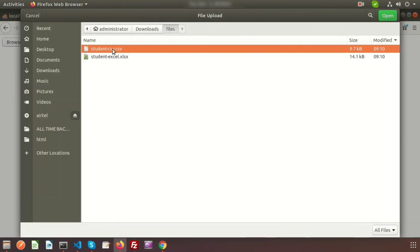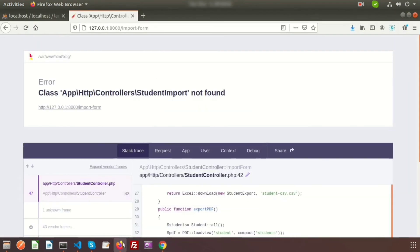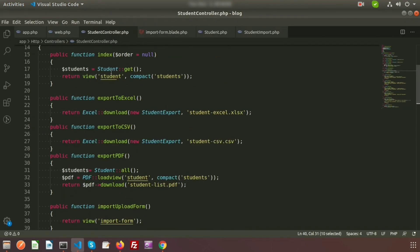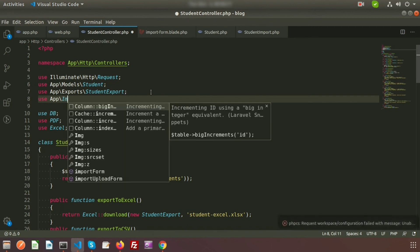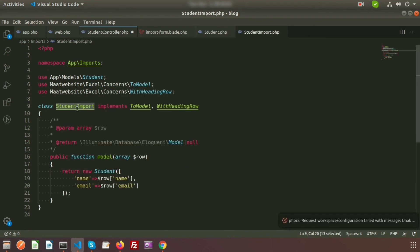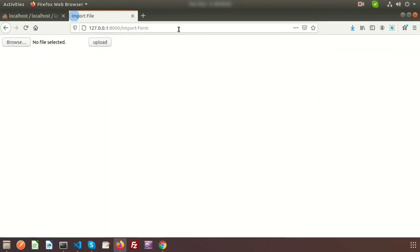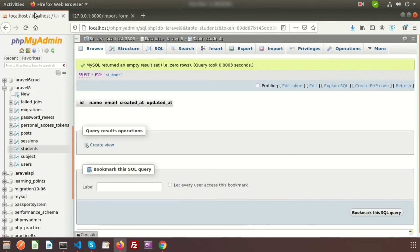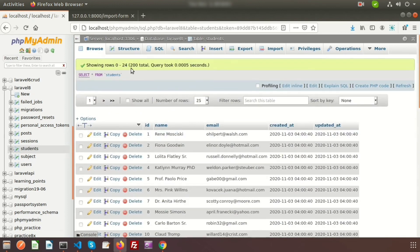Refresh the page and browse for the student CSV file. Click Upload — you can see 'Records are imported'. Go to the database and refresh — we can see the records have been added. There are 200 records imported within a second. Now truncate the table again and we will upload the Excel file.